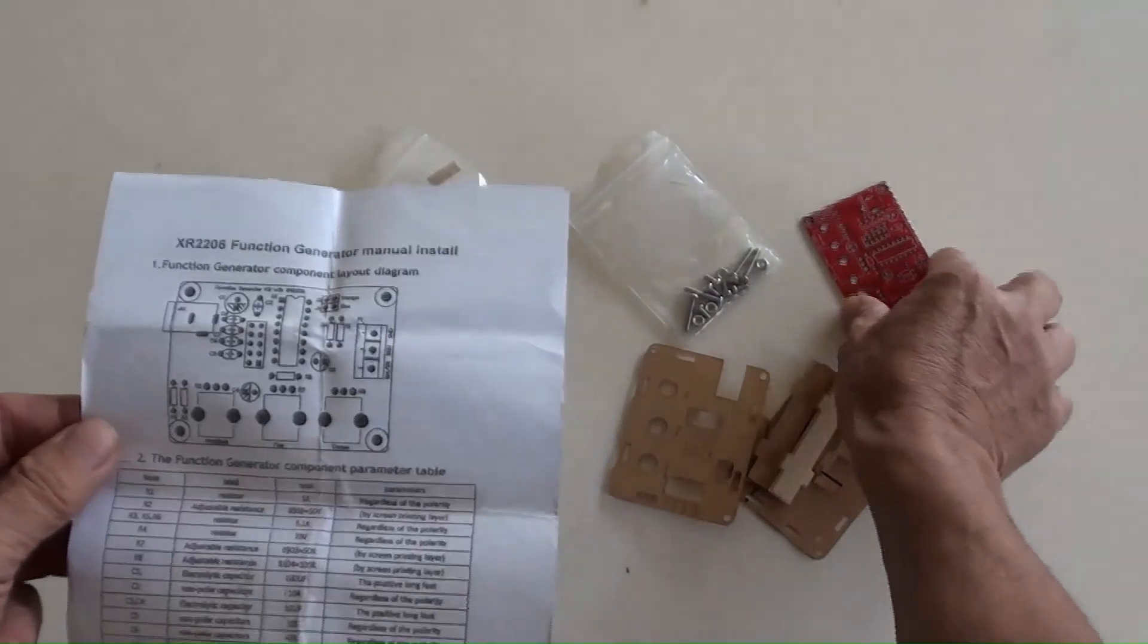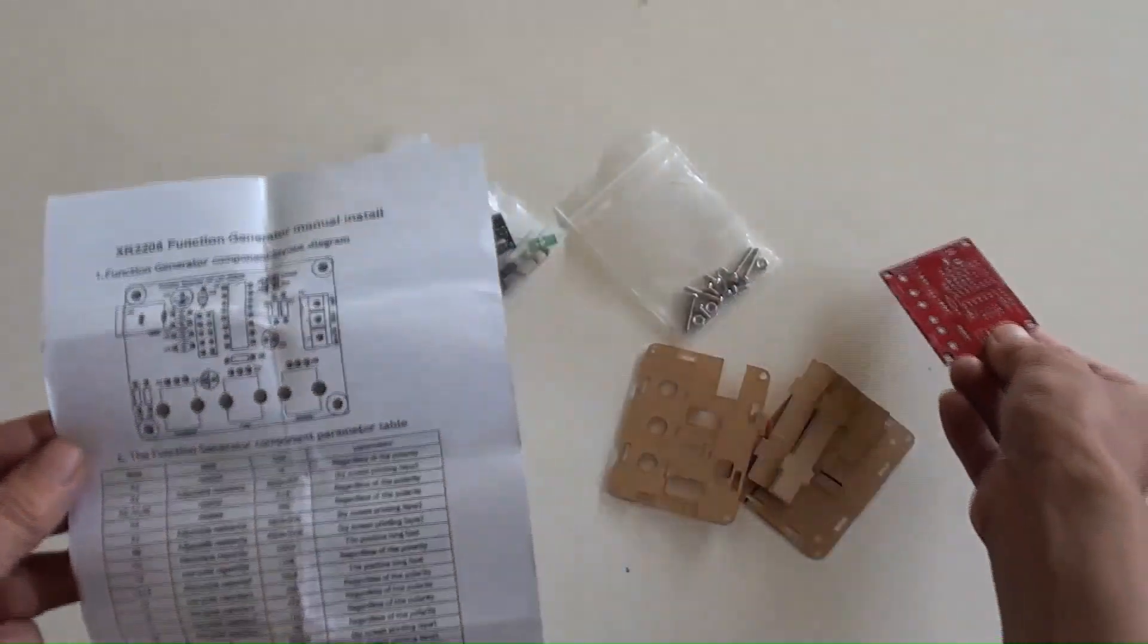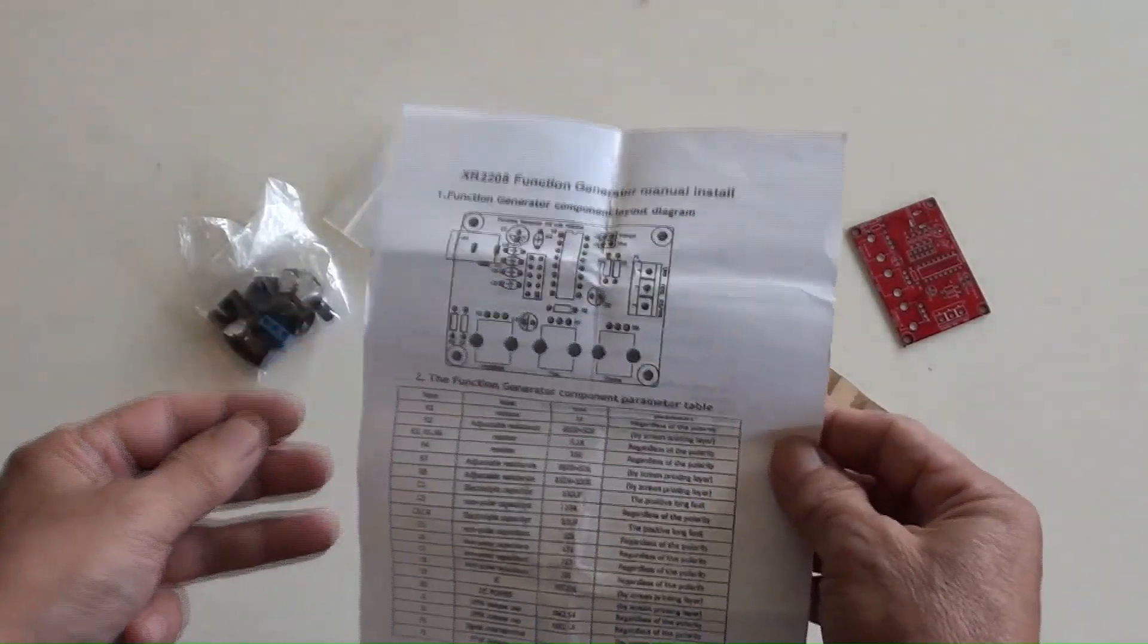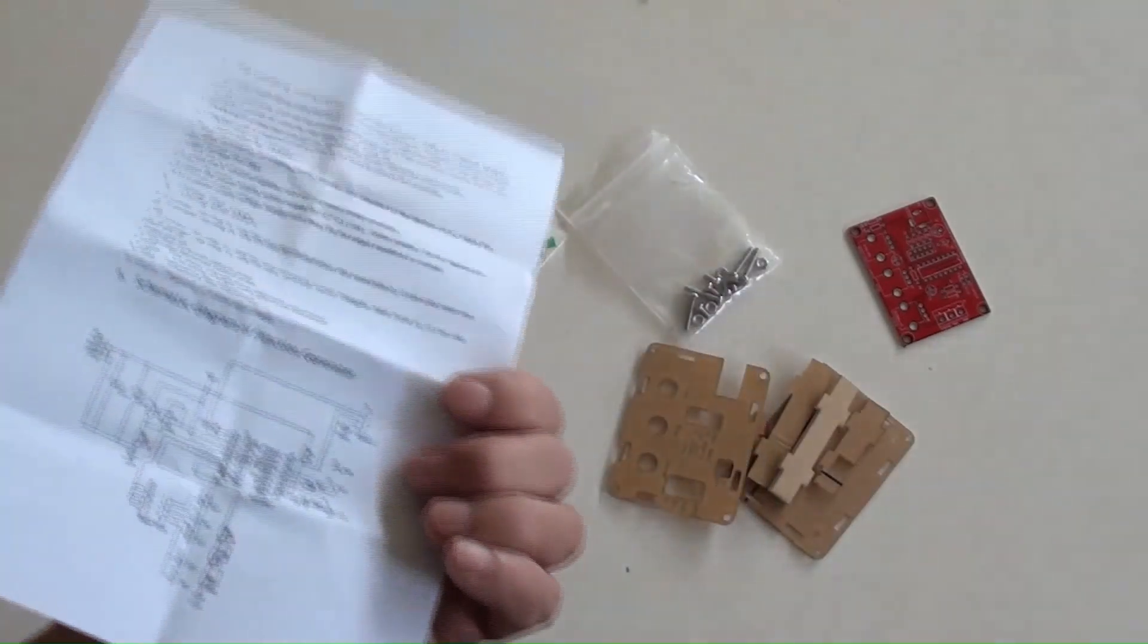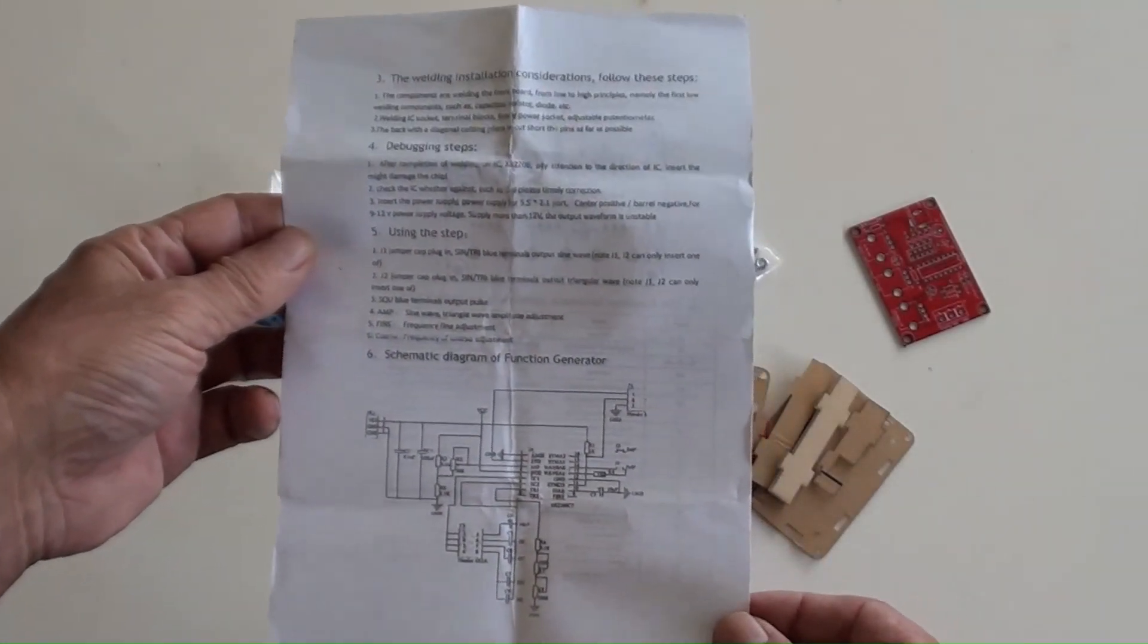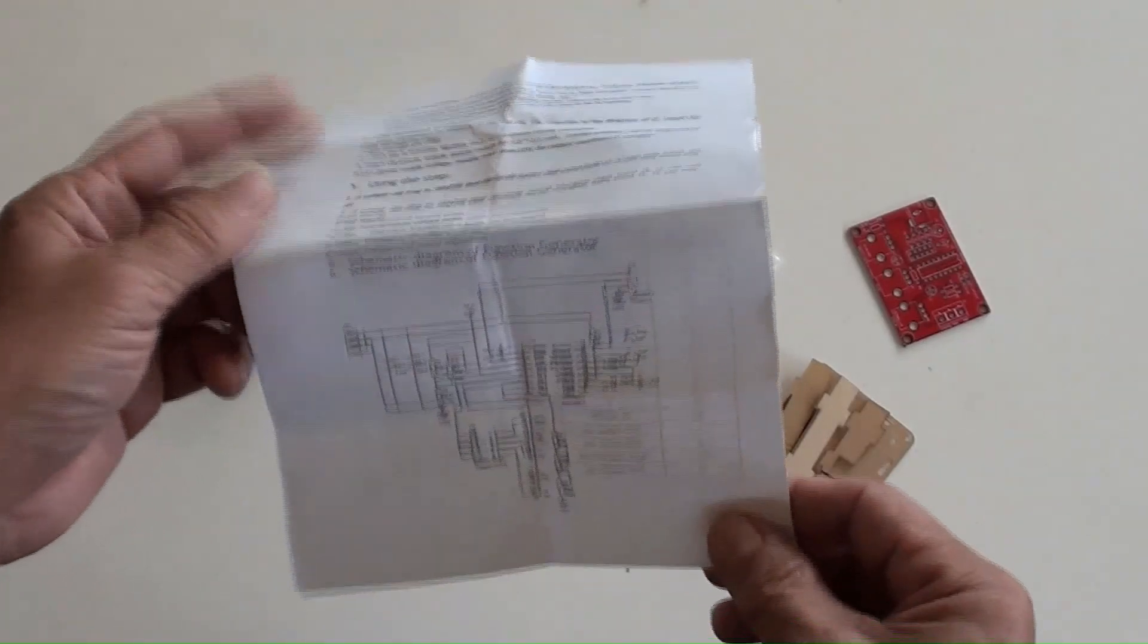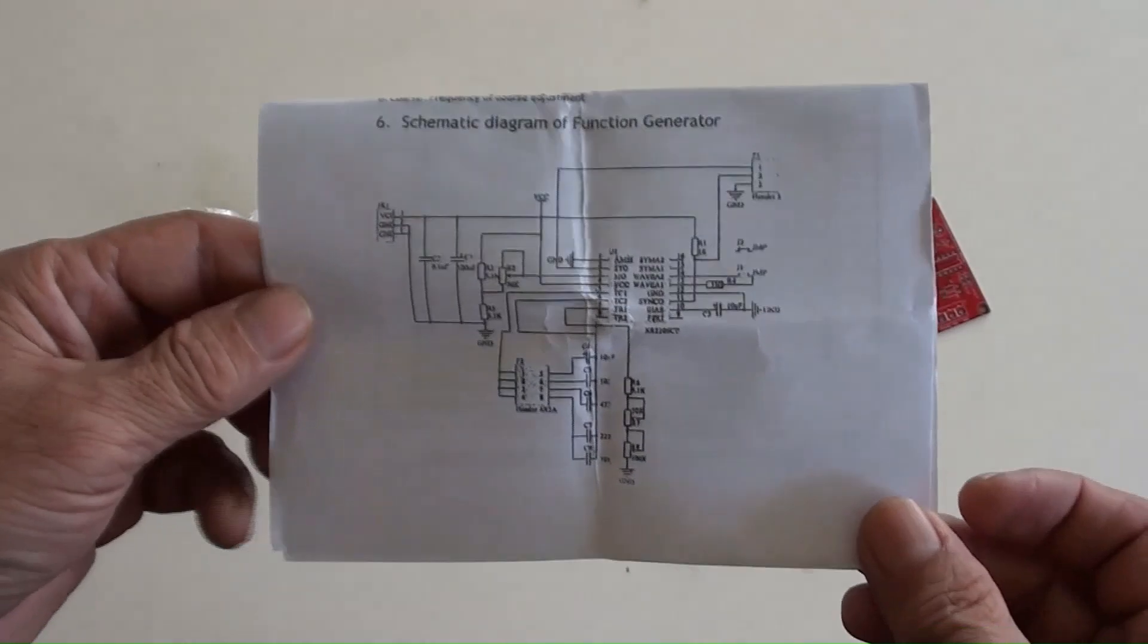This draft shows the PCB here, the parts and components layout. Also, all parts are listed here. On the back page, shows assembling and soldering parts instructions. Also, the circuit's diagram.